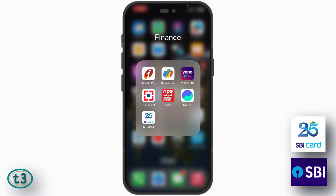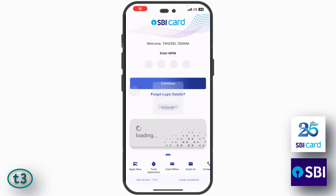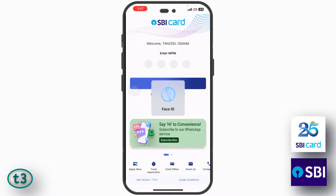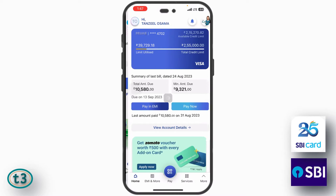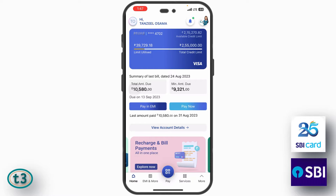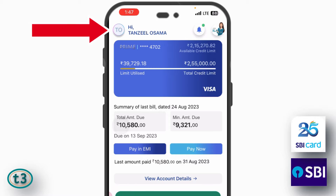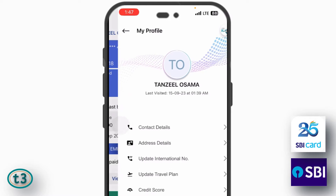All you have to do is just open your SBI card app and then login into the app using your face ID or the MPIN that you have set. Now once you are logged in into the application, you have to tap here on this profile icon.